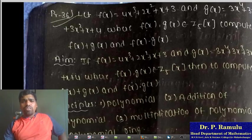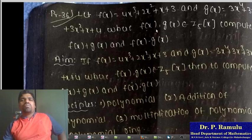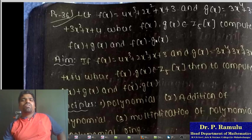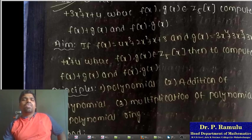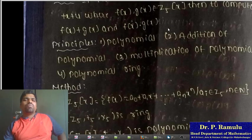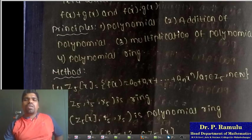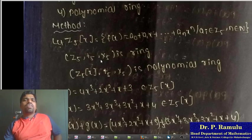Practical Problem 32: Let f(x) = 4x^3 + 2x^2 + x + 3 and g(x) be given, where f(x) and g(x) belong to Z_5[x]. Compute the polynomials f(x) + g(x) and f(x)·g(x). We aim to compute polynomial addition and multiplication, and to understand polynomial ring Z_5[x].